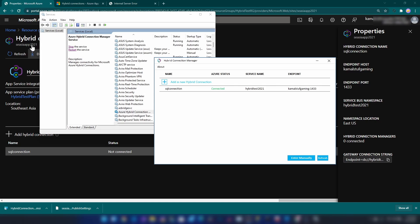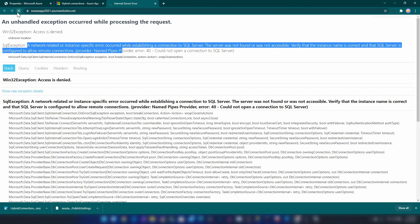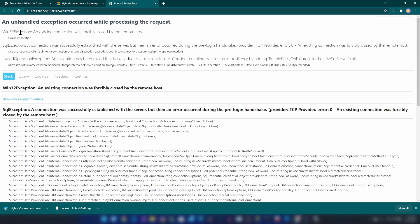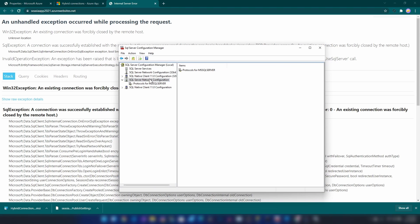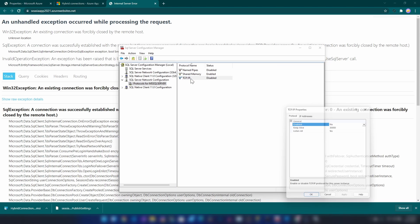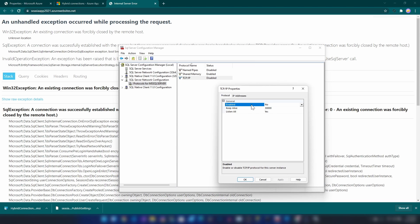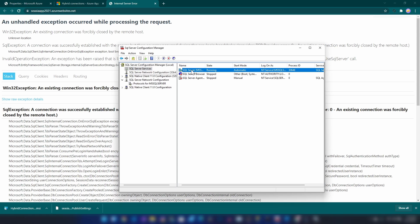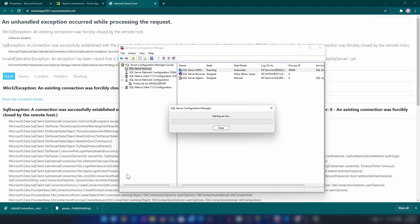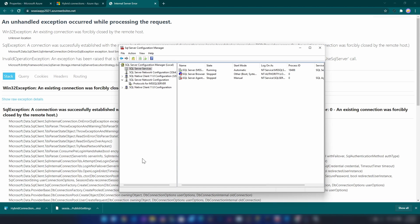Now let me go back to my browser and refresh the website. We are getting a different error now — the connection was successfully established with the server. If you're getting this error you should go to SQL Server Configuration Manager, go to Network Configuration and Protocols, and here you will find TCP/IP. You should enable the TCP/IP protocol for the server, click Apply, then go into SQL Server Services and restart your SQL server.